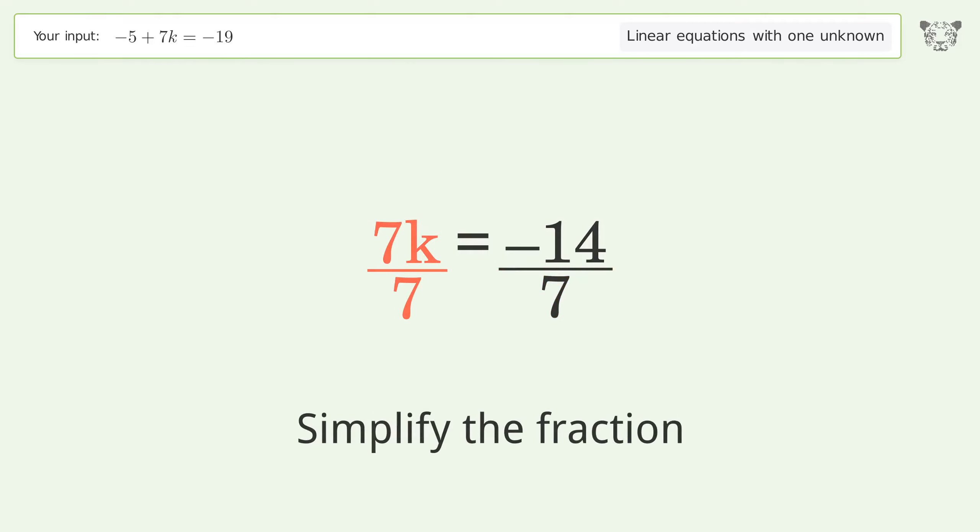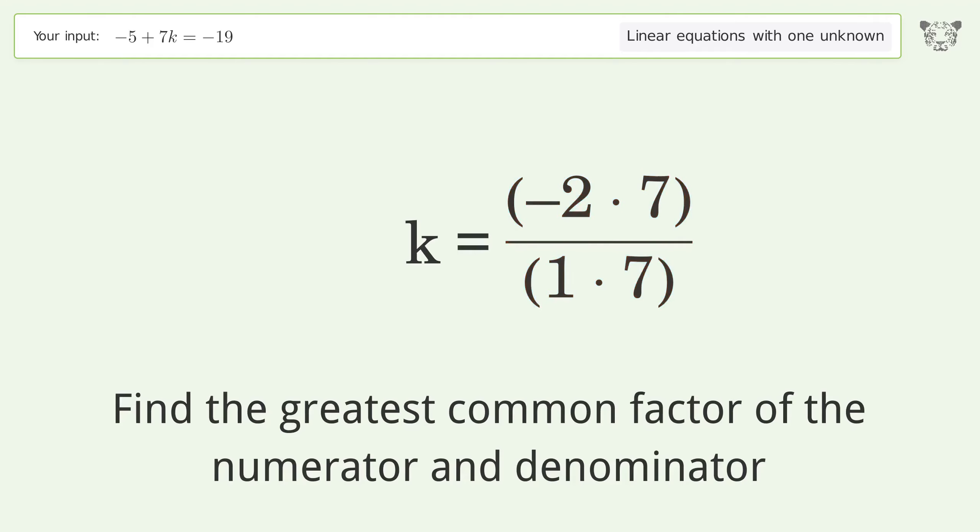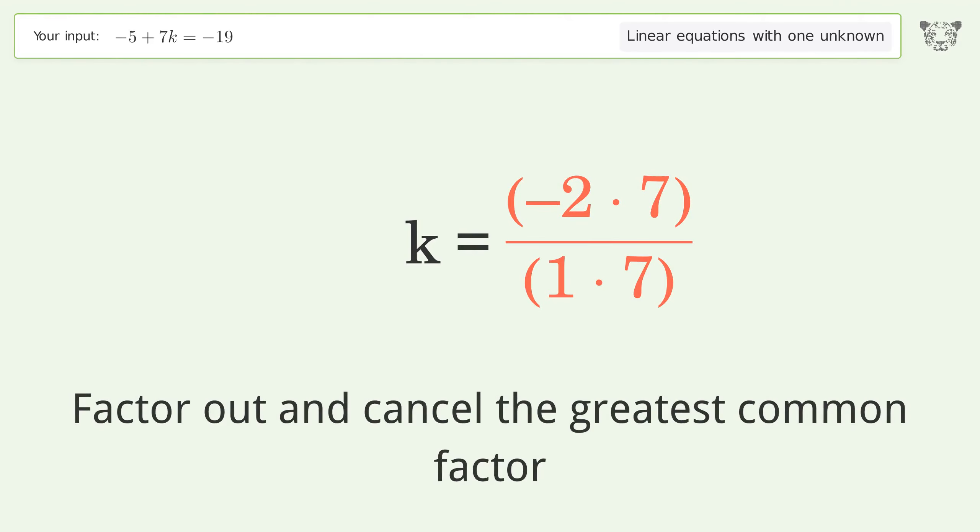Find the greatest common factor of the numerator and denominator. Factor out and cancel the greatest common factor. And so the final result is k equals negative 2.